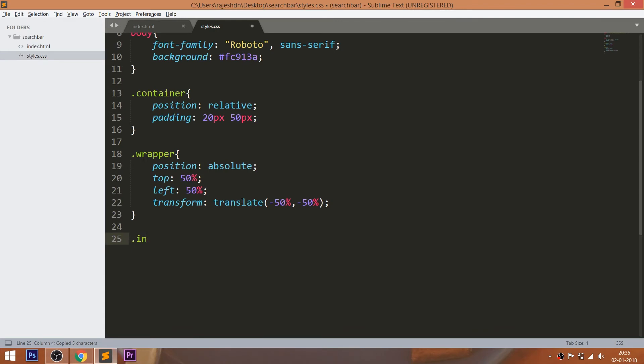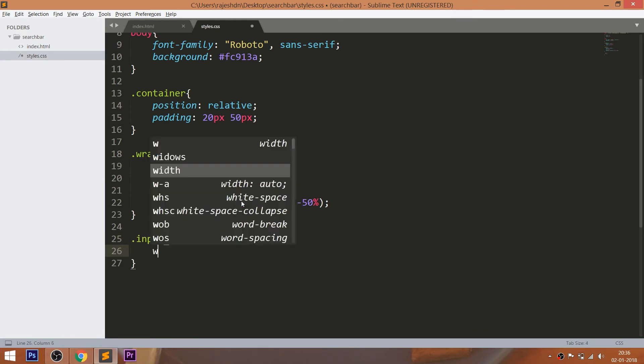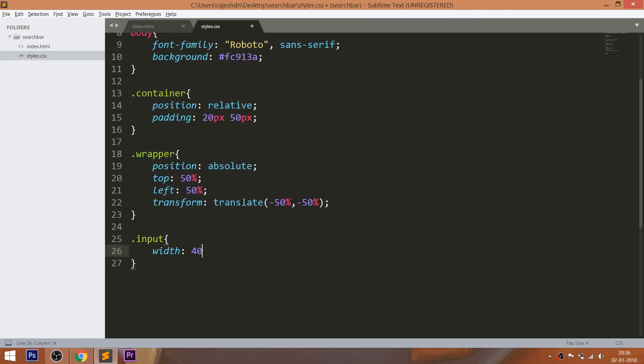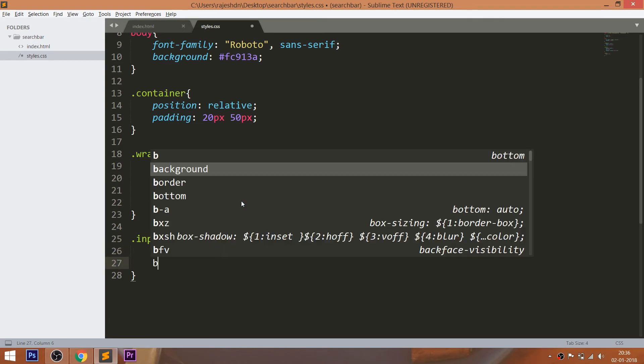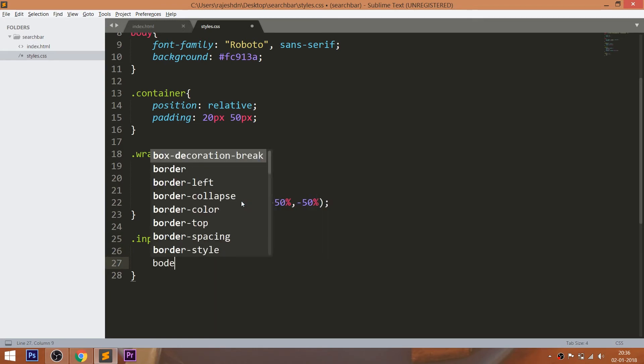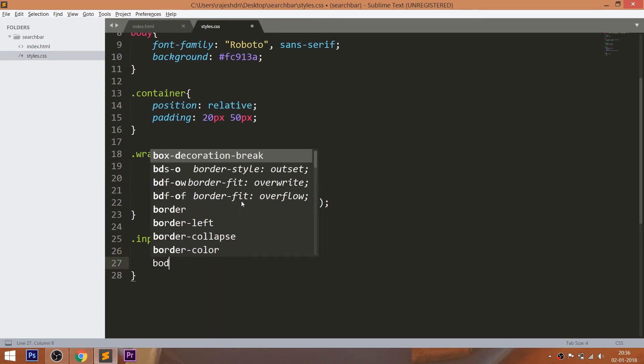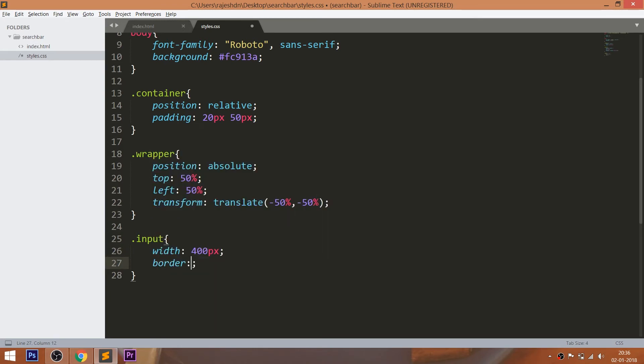Now let's style the input field using the input class by setting the width, 3 pixels of the solid white border, and make the input field's background color to transparent.